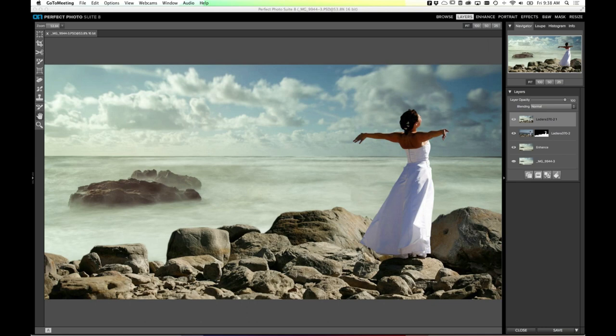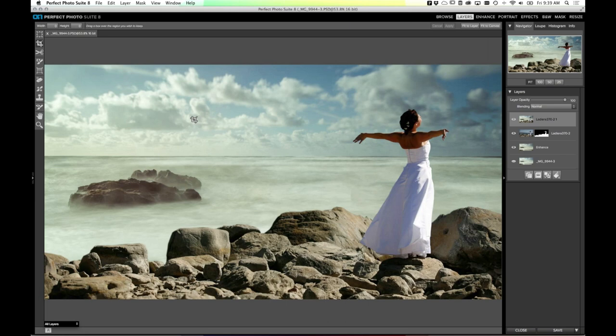A few questions before moving on. Regarding the crop tool — it's the second tool down and you just drag out the box. Hold Shift to lock to a square, or start dragging then hold Shift to lock the aspect ratio. There's no way today to specify a certain aspect ratio in the crop tool in Layers, but if you use Perfect Resize and its crop tool you can crop to defined aspect ratios and sizes — like an exact 8x10.